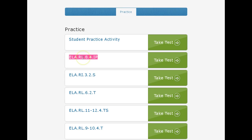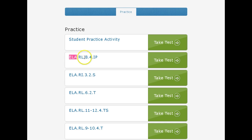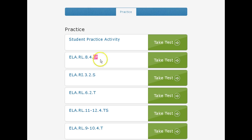Just a quick reminder on how to read the test listing. The first section is the subject — so this is Language Arts. The second is the essential element. And the last is the linkage level — for this one, it is Initial Precursor.